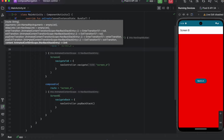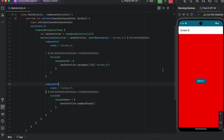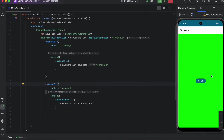The next transition we have is pop enter transition, and this one is applied when we pop the backstack and enter the screen. So if we are in Screen B and click back to A, we pop the backstack and enter Screen A — so pop enter transition will be called.